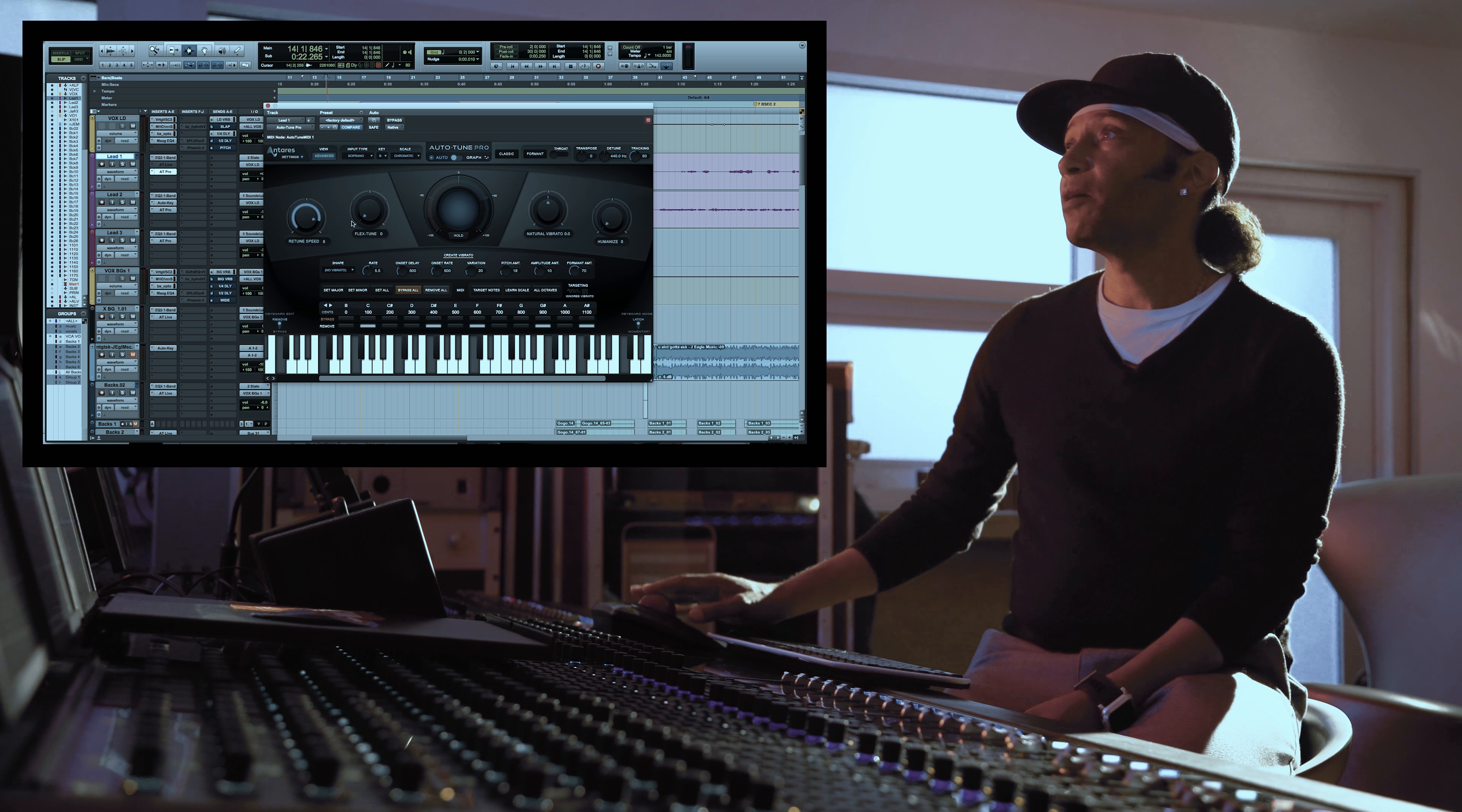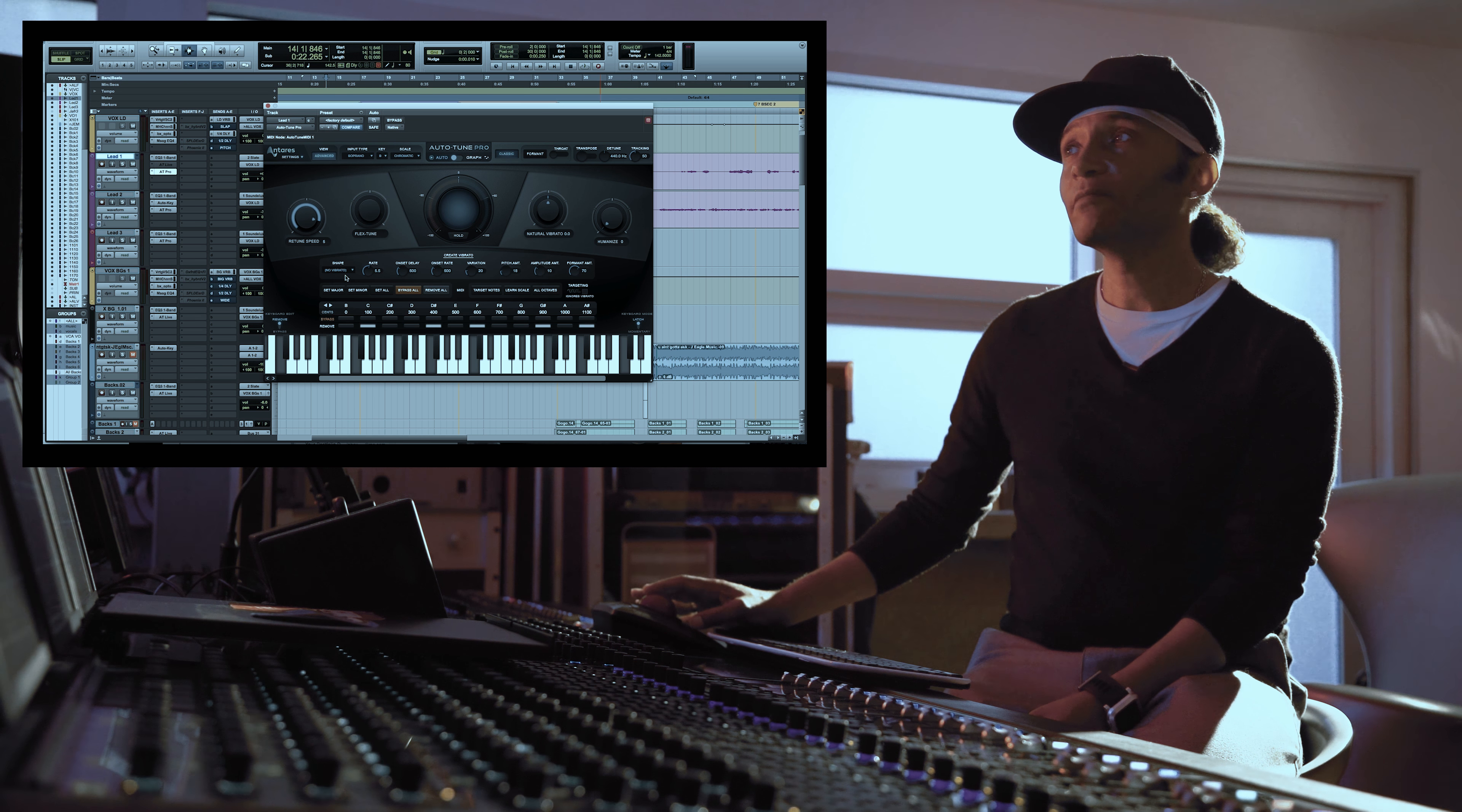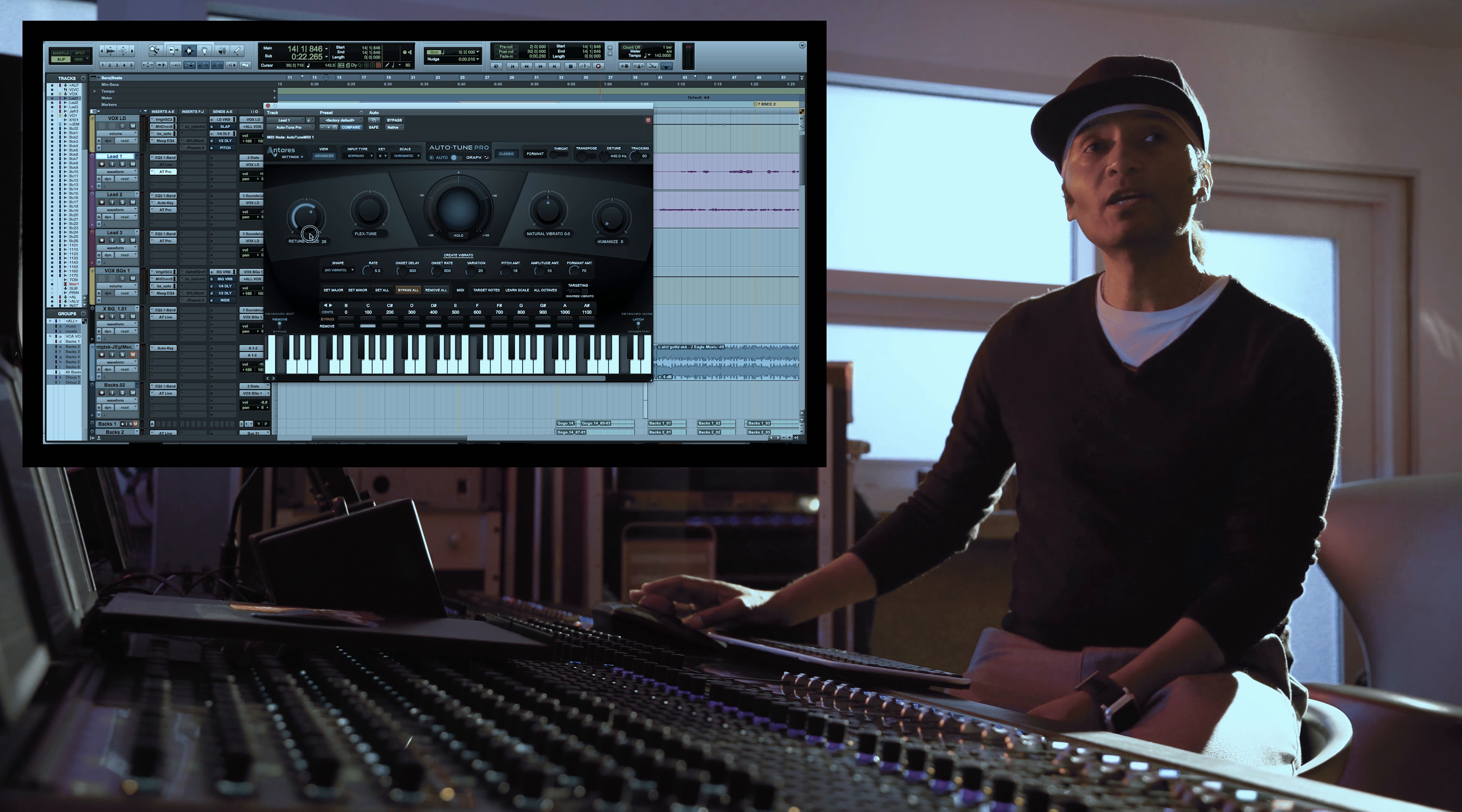But I would first hit this classic button and I would start playing with this retune speed until you get where you want.